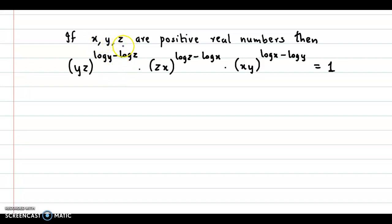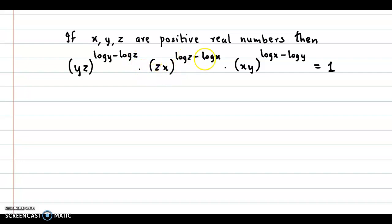Question: if x, y, z are positive real numbers, then yz raised to log y minus log z, into zx raised to log z minus log x, into xy raised to log x minus log y, is equal to 1.